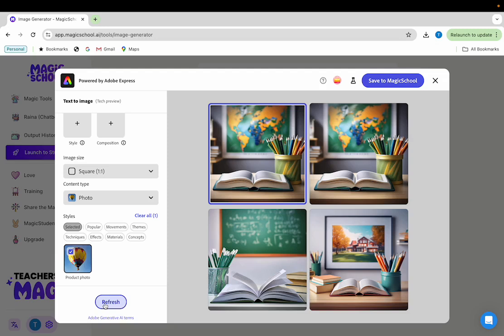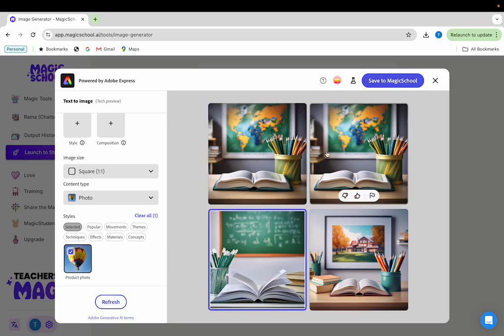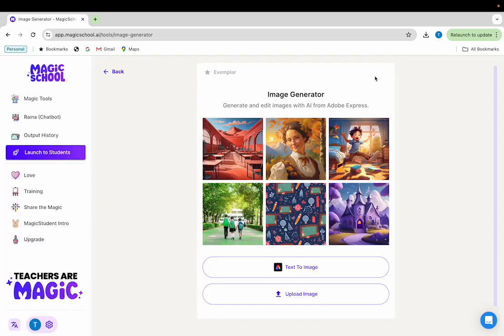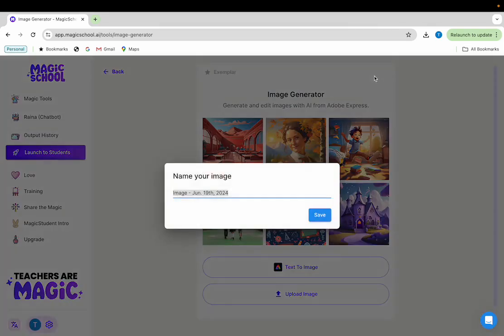Once you've found an image that you like, you can click on it and then click save to magic school. You'll then have the option to name the image something that you will remember when you see it in your history later.